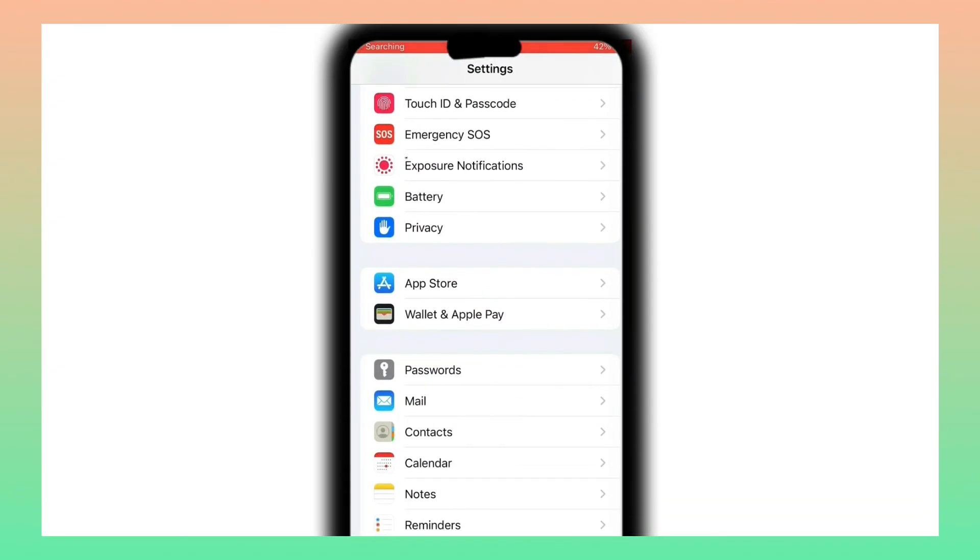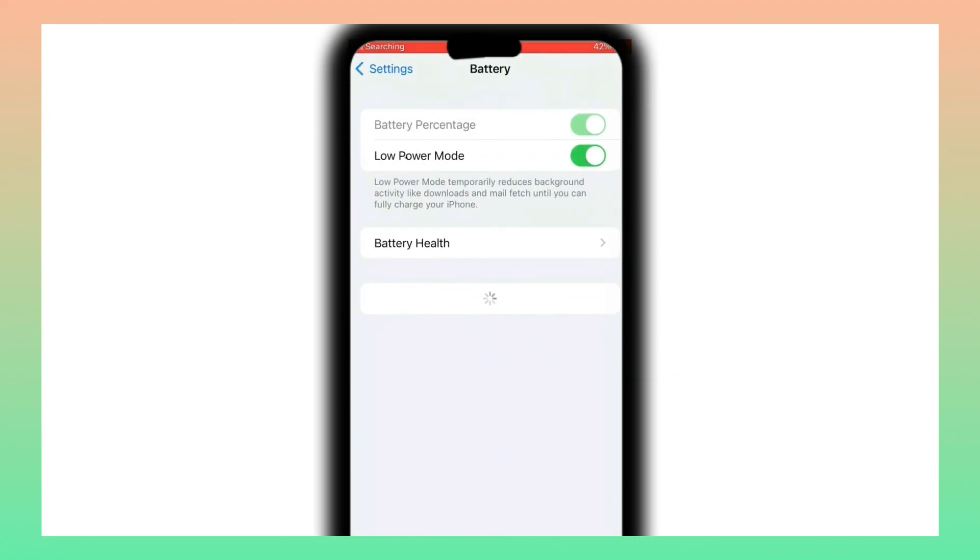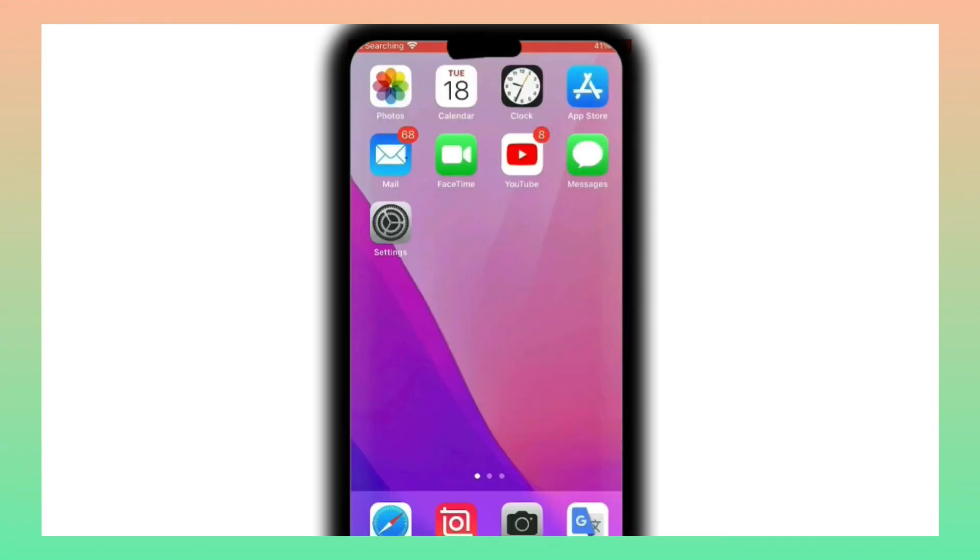Click on Settings, then click on Battery. Turn off Low Power Mode. If this video was helpful for you, please like, share, and subscribe.